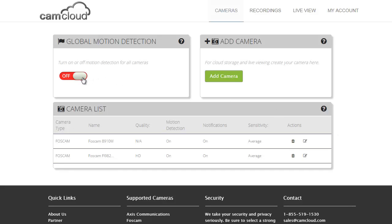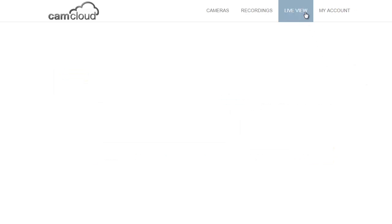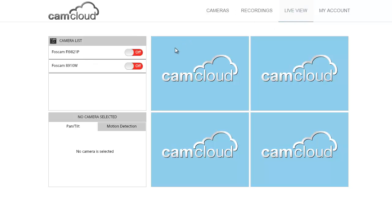We also have an account level setting here called global motion detection. Think of this as your arm or disarm button for the entire account. We do want to capture motion detection recordings, so we're going to turn that on. We're almost ready to go, but what I really wanted to show you was a great new capability to be able to set a motion detection area, and I'll show you what that means.